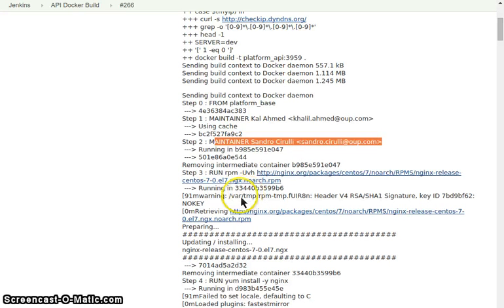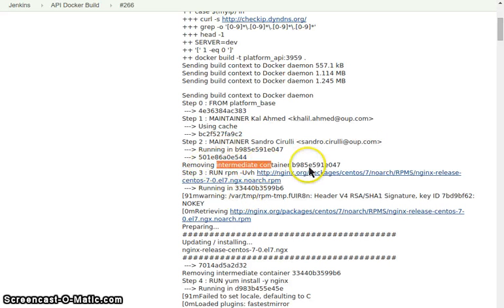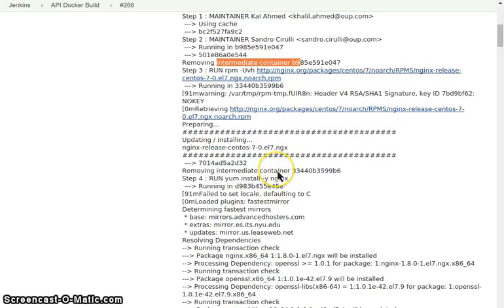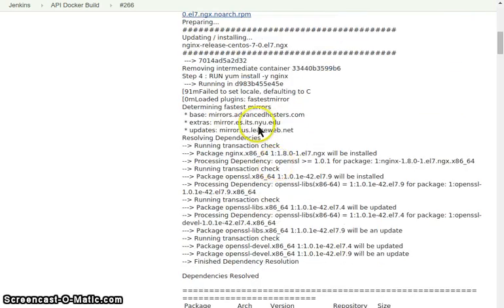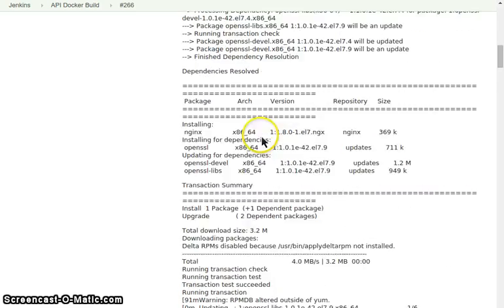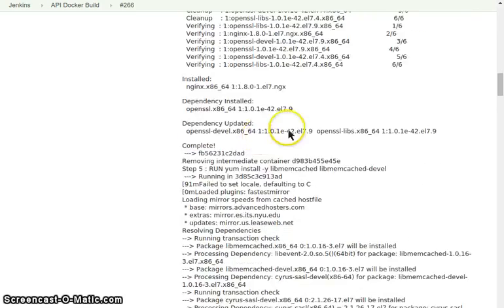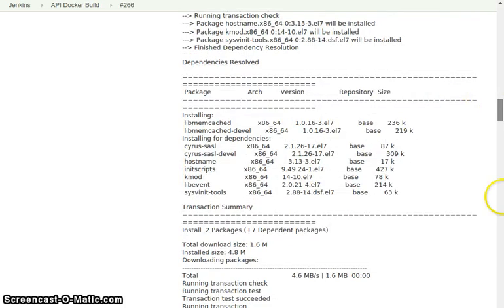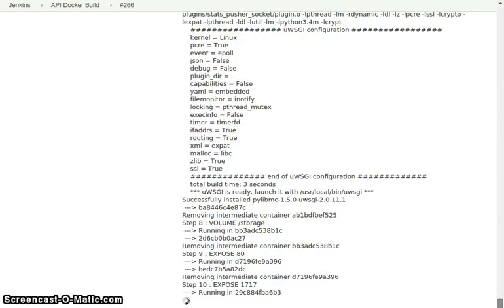And from here on all the intermediate containers are removed and so there is no caching and everything is restarted, rebuilt again.